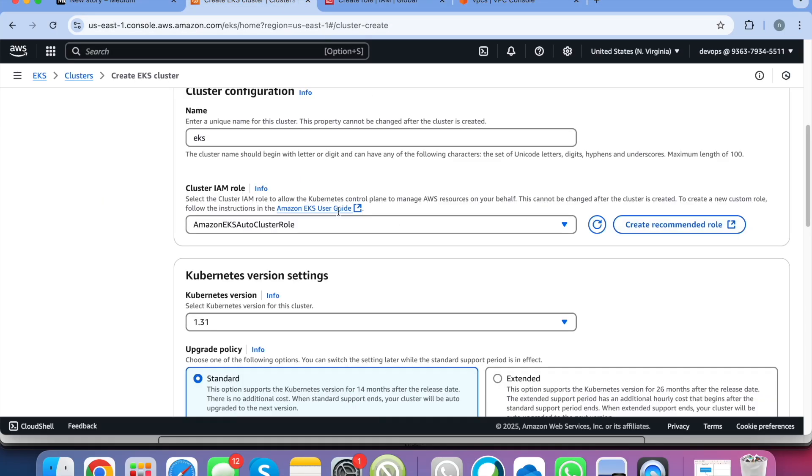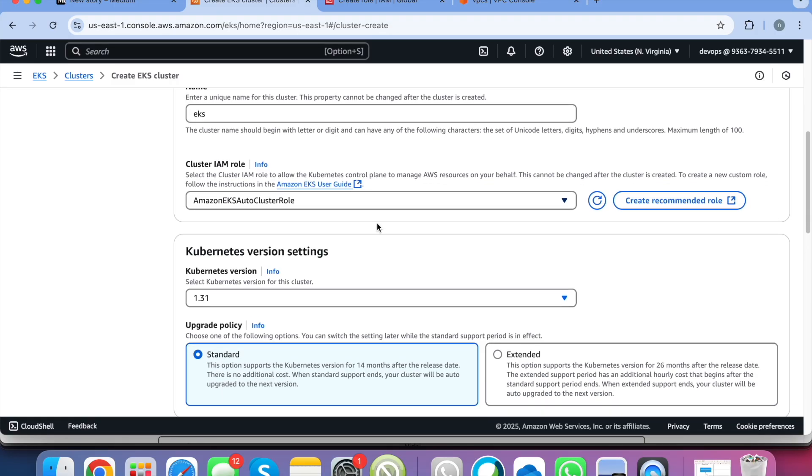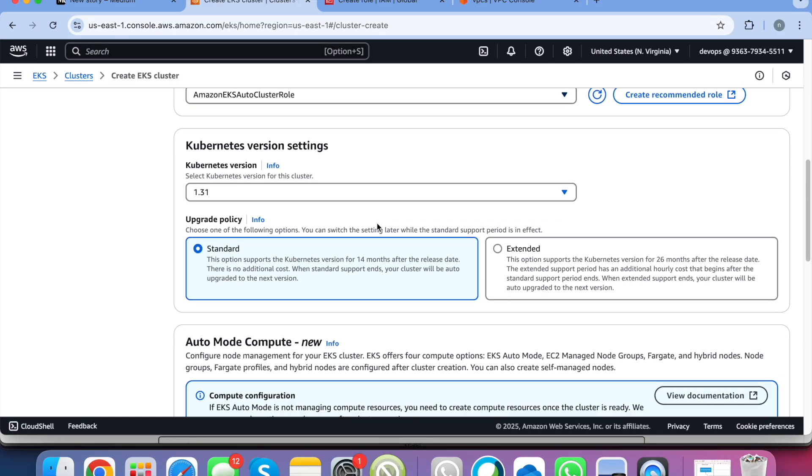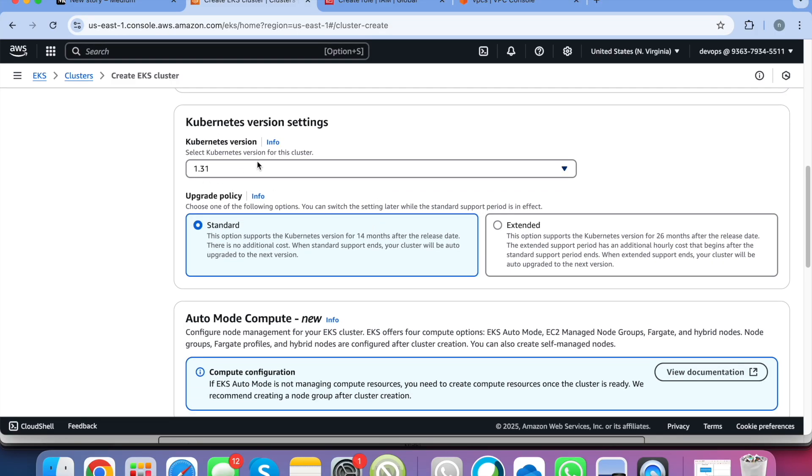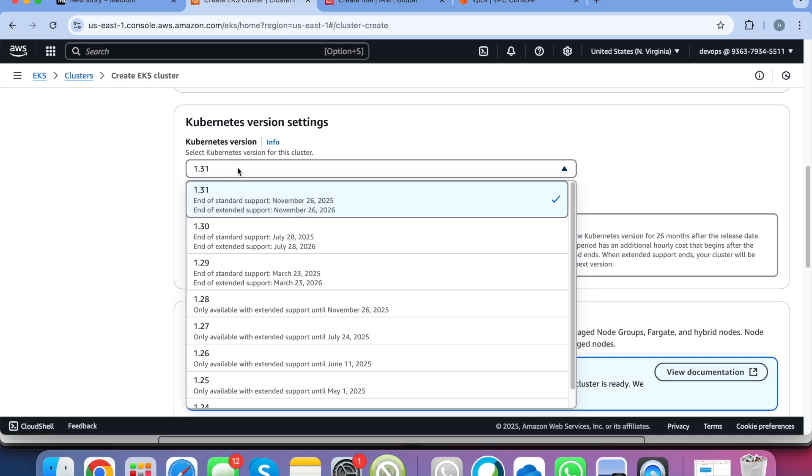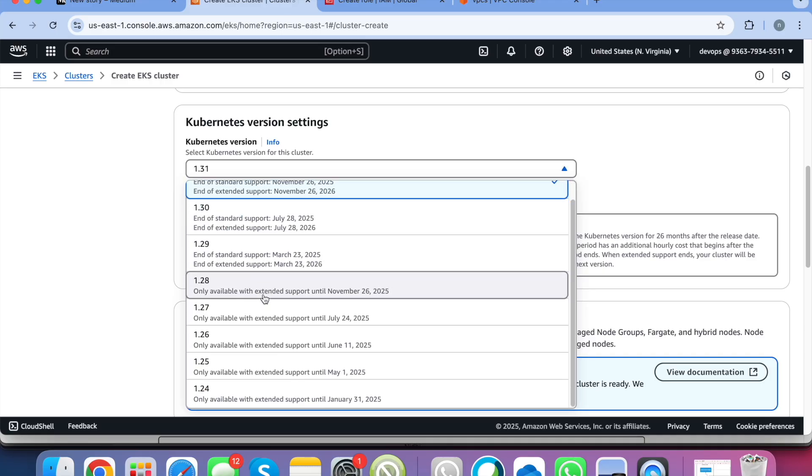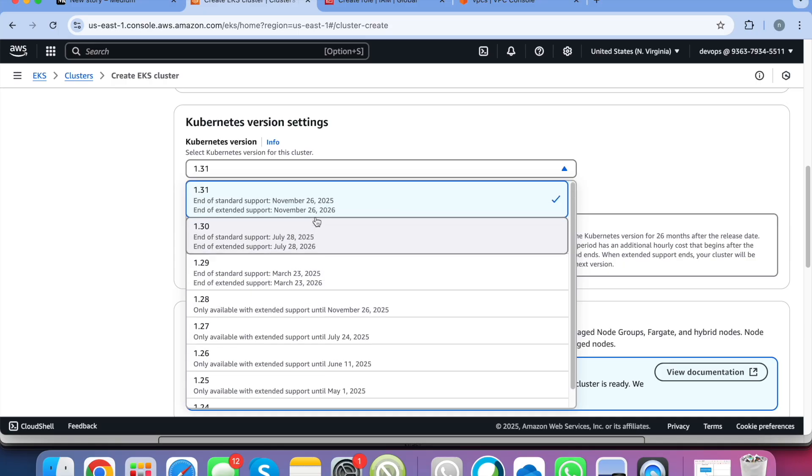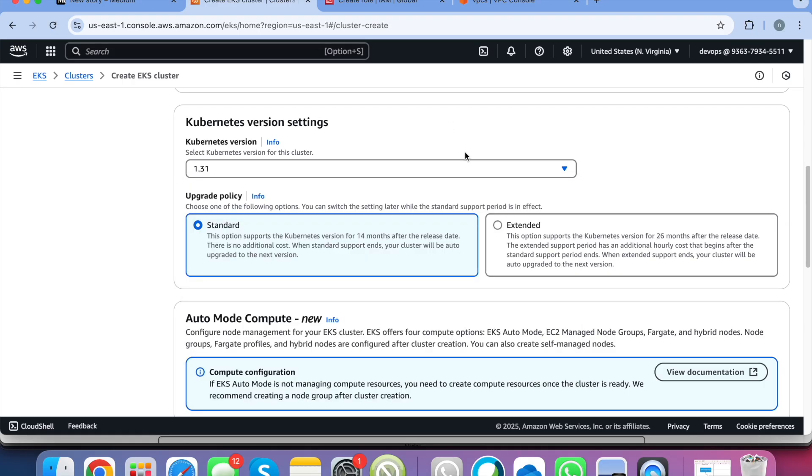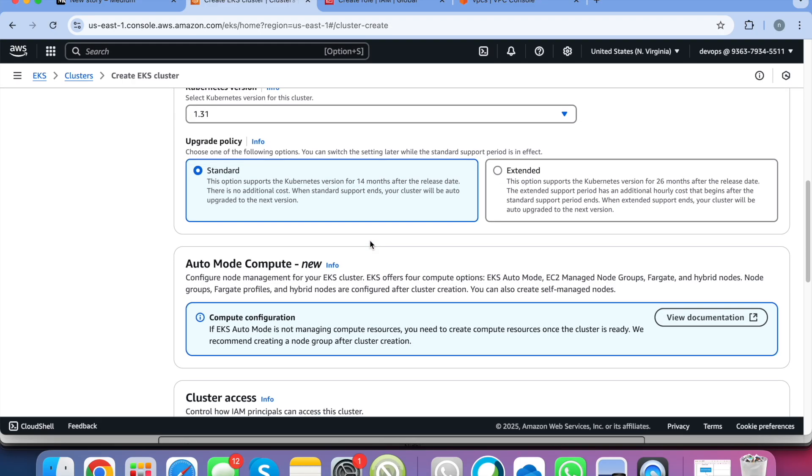So I have already this cluster role created by EKS automatically. I am using that and here you specify the Kubernetes version. So here you will get all the Kubernetes versions which are currently supported by AWS and also the dates when the support will end, extended support, all the details. So I am going with the latest version and upgrade policy. We are going with the standard.